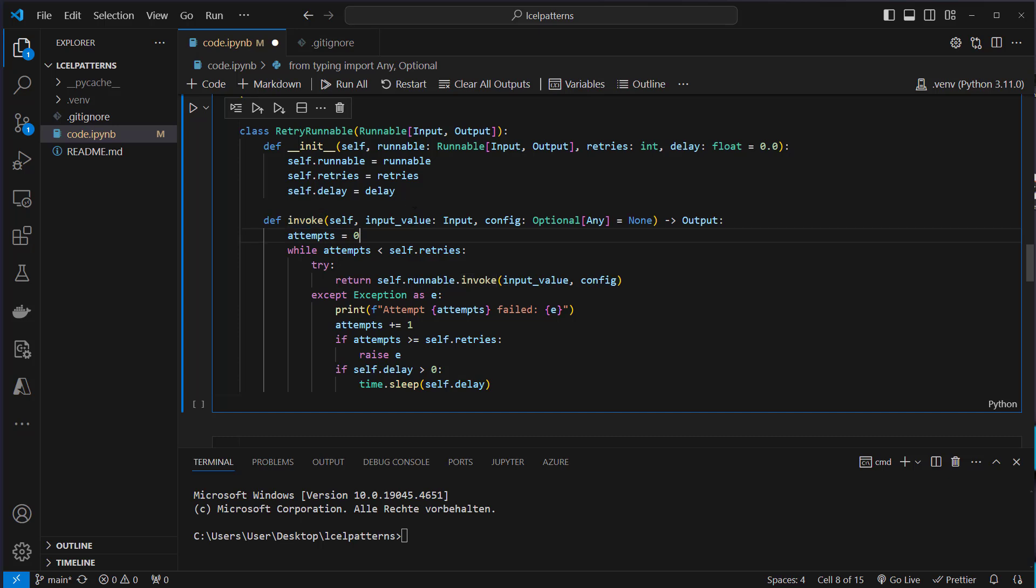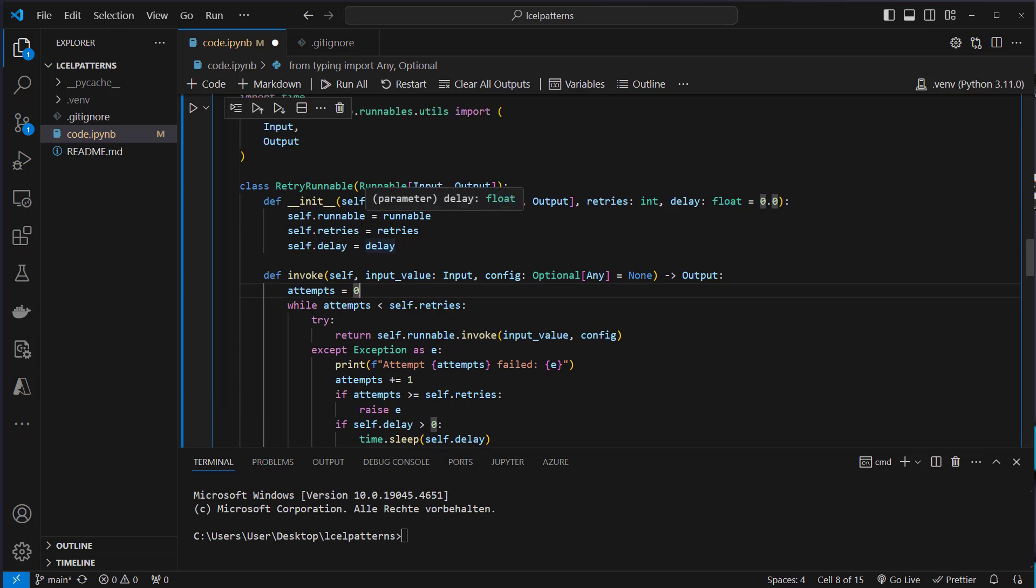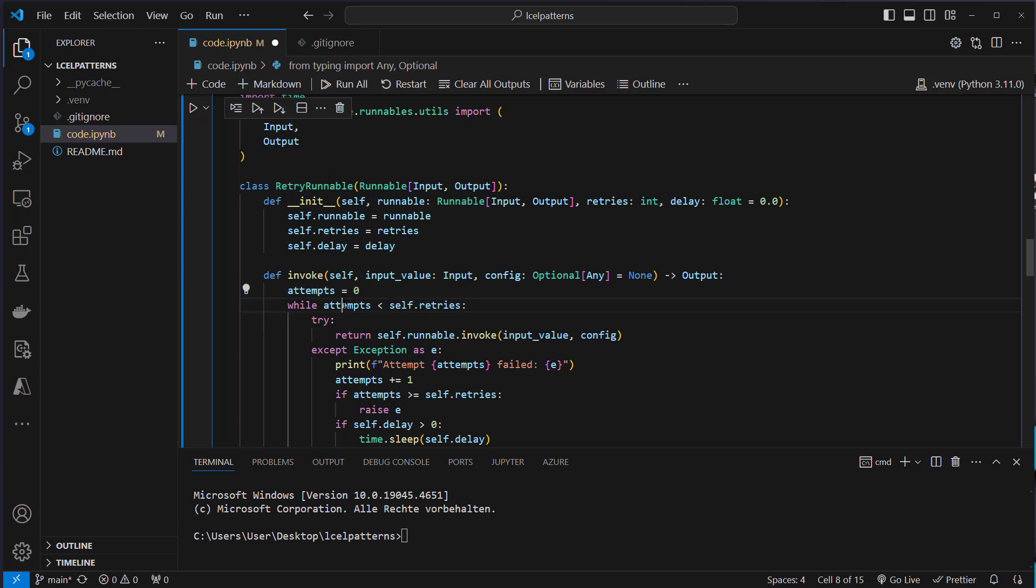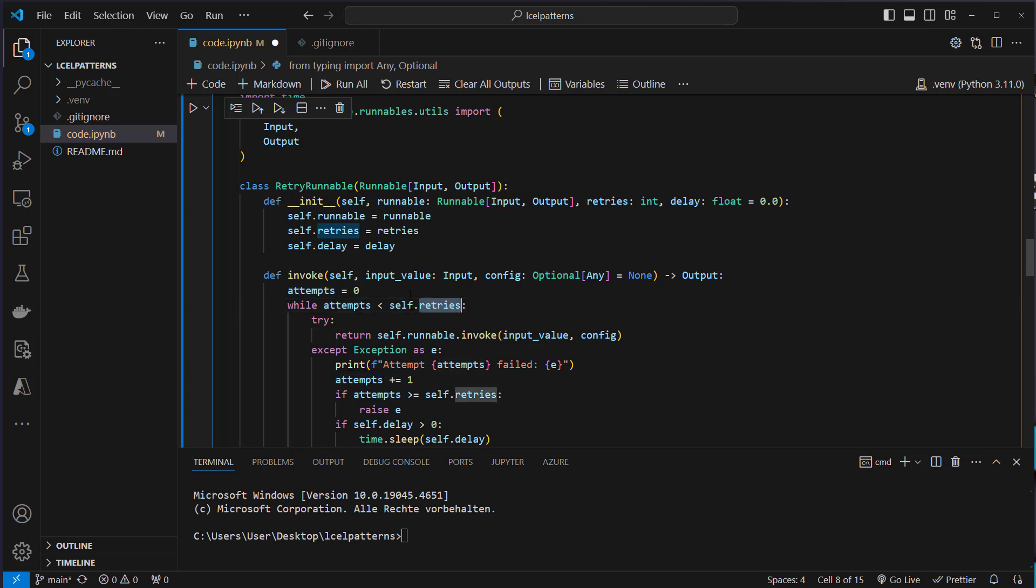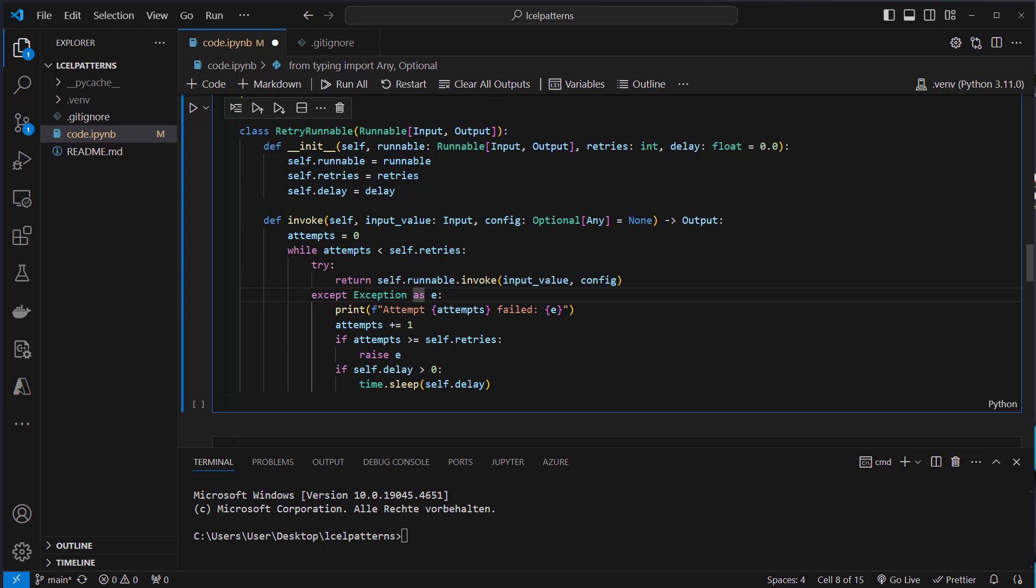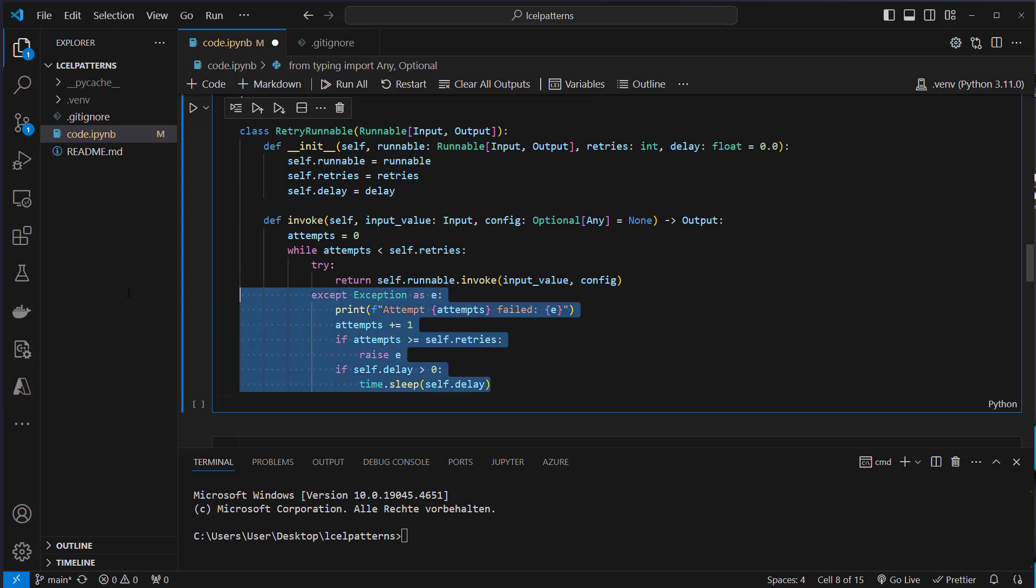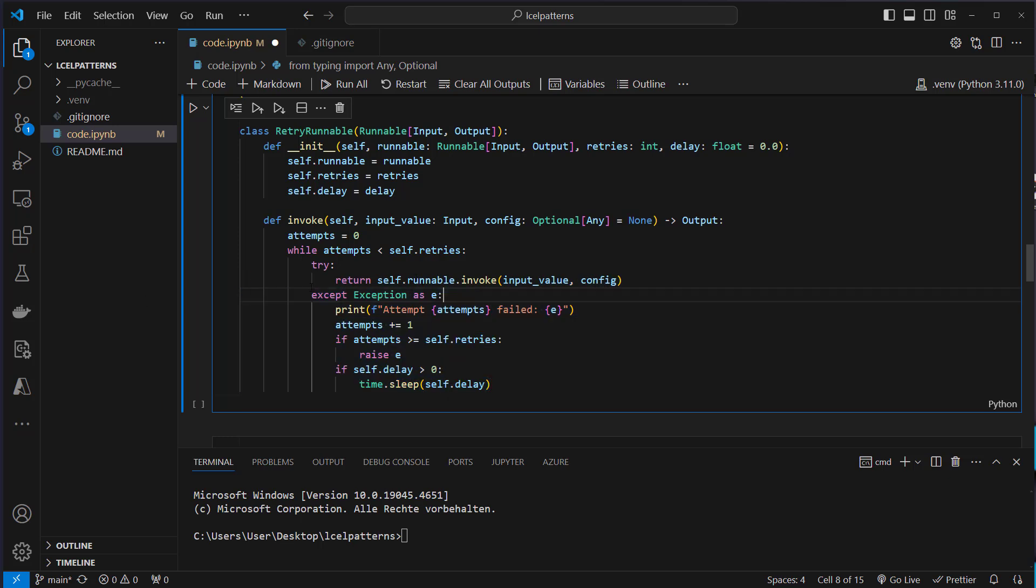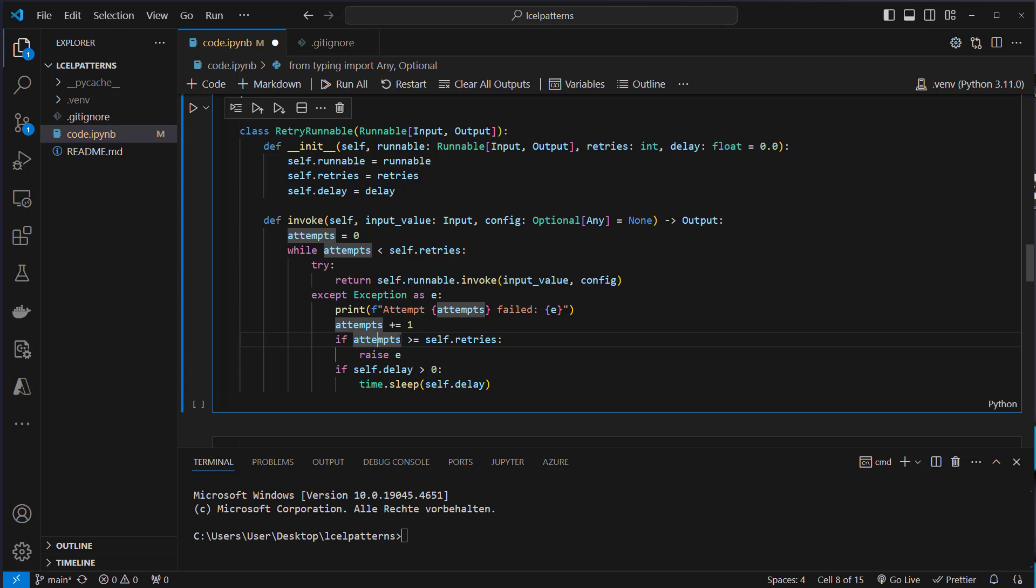We've got an invoke method again and we've got this retries attribute. So we start with attempt zero and then we run a while loop. So while the attempts are smaller than the amount of retries then we will try to execute the invoke method and if everything worked we just return the value from that runnable. Otherwise we will raise the exception and inside the exception we will then increase the attempts plus one and if we've got more attempts than allowed retries then we will raise the exception. Otherwise we will continue to run in the while loop.